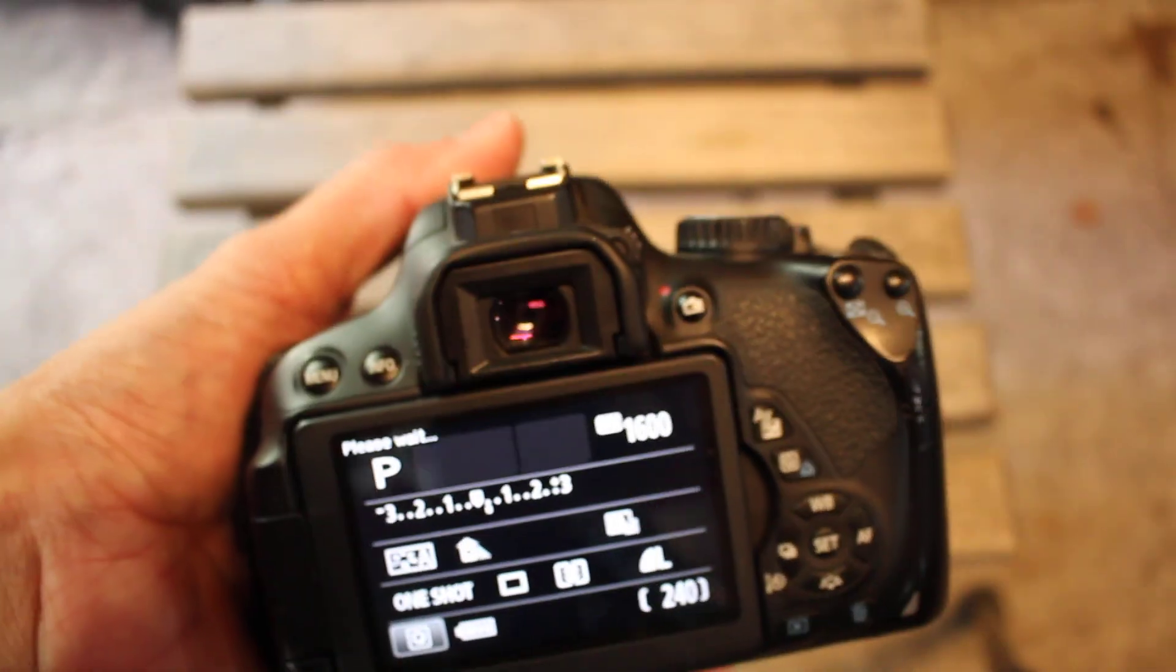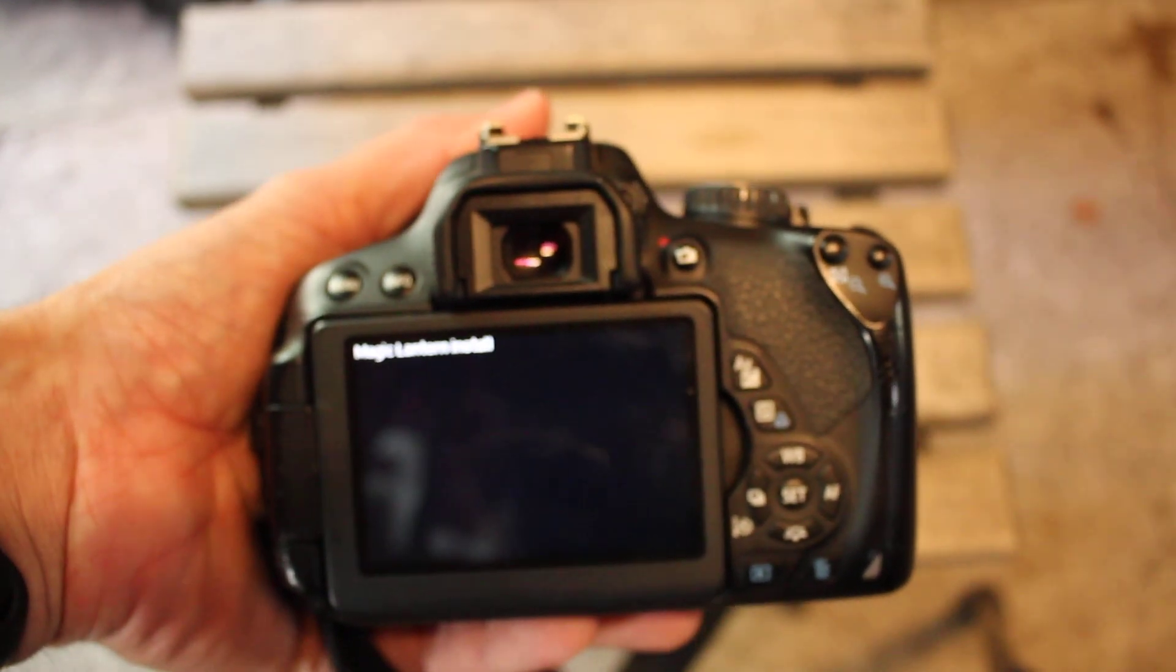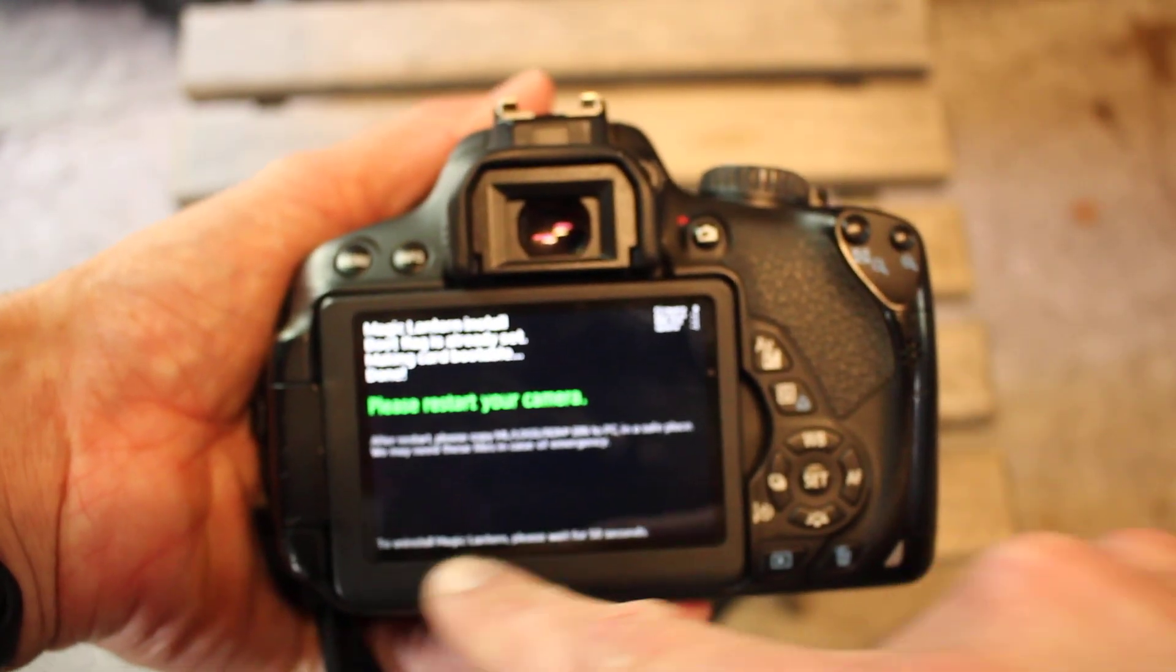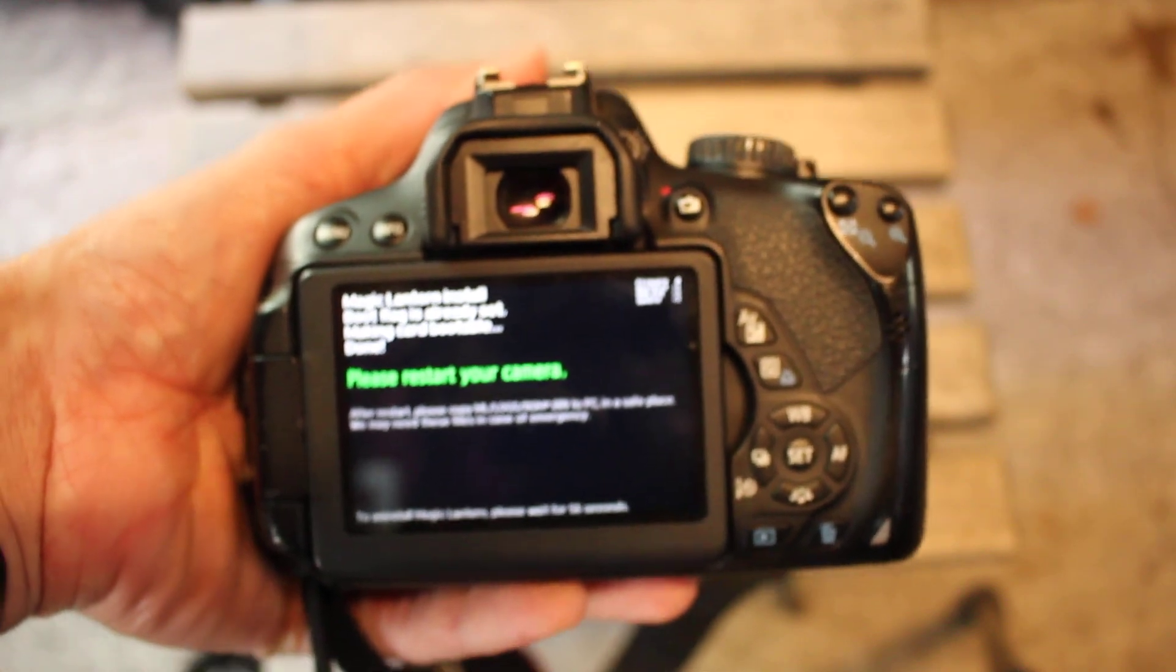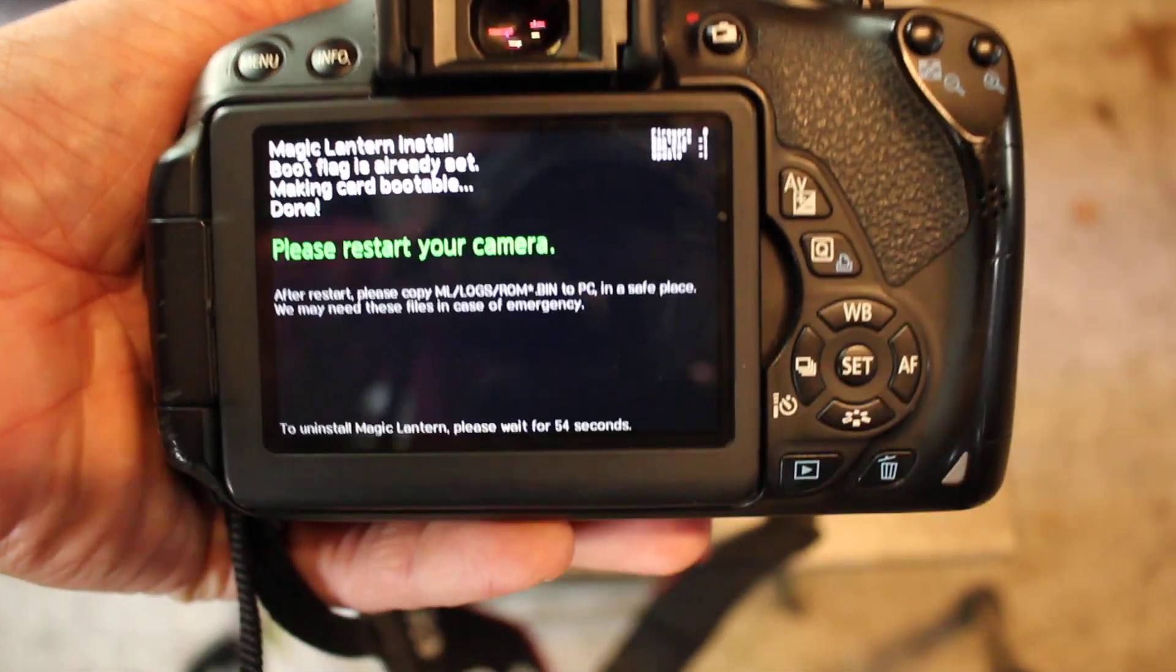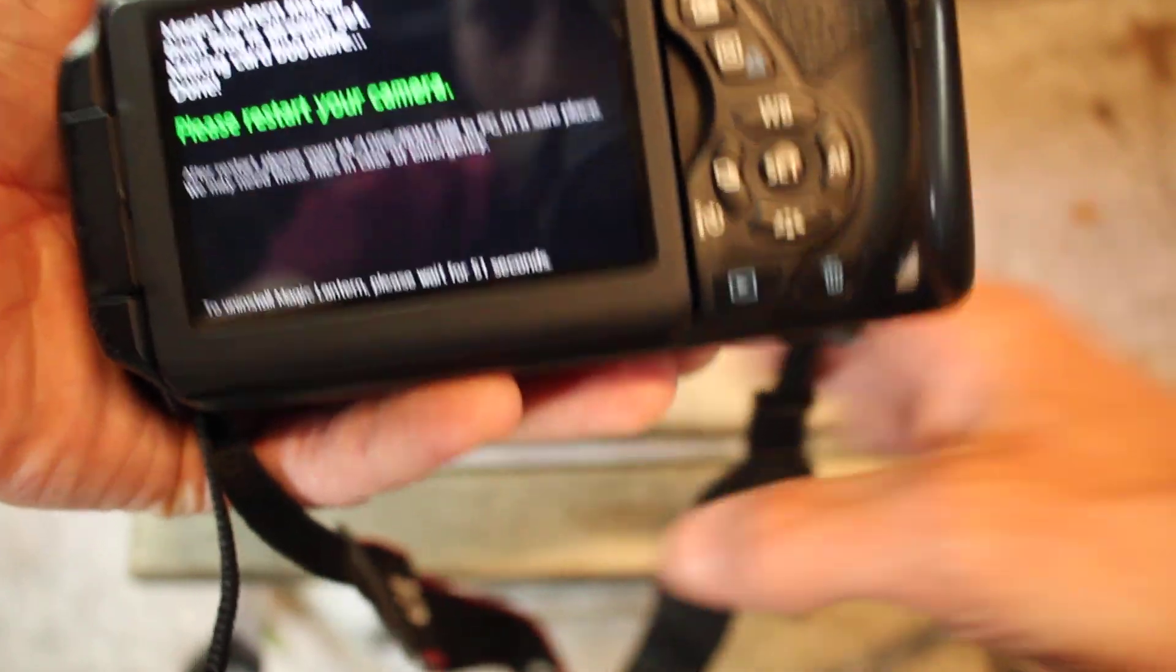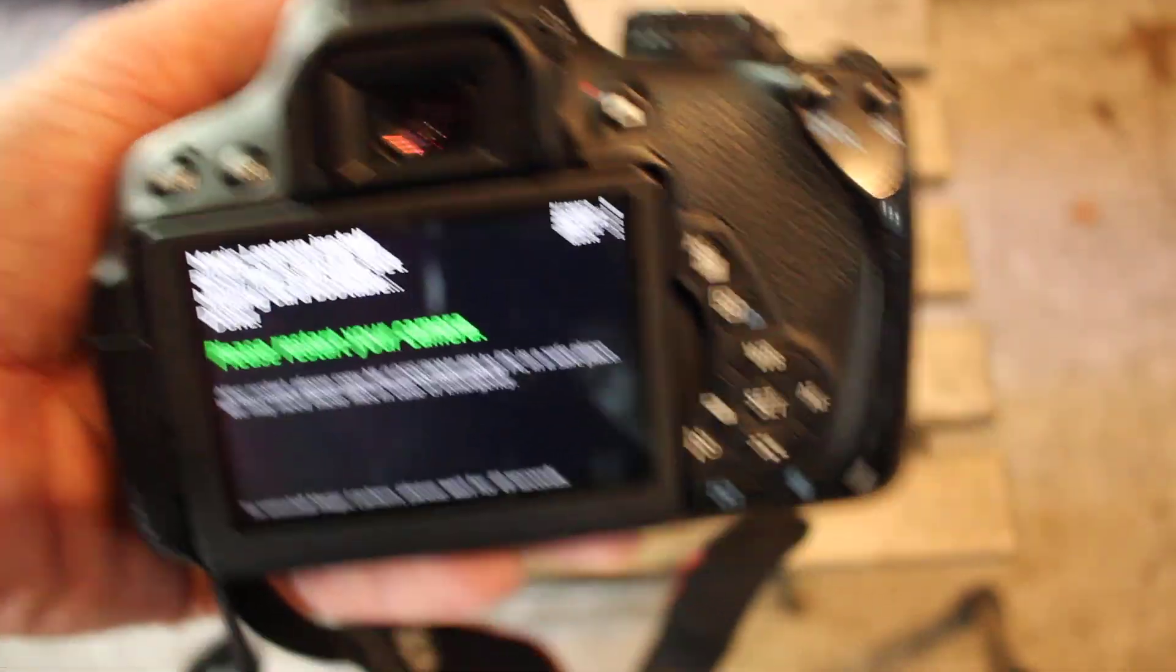I'll put in the description how to uninstall it. Oh here we go, so at the bottom to uninstall Magic Lantern please wait for 60 seconds. So wait that time, it will uninstall, and then we're good to go. Thanks for watching.